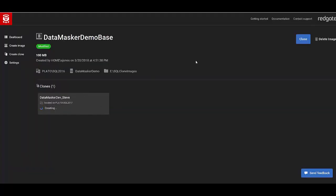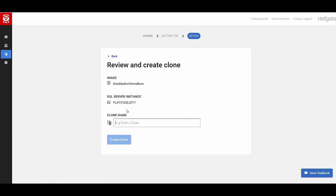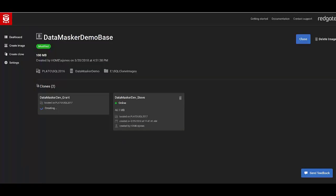This takes a few seconds. Now, this is asynchronous because I can actually create another clone at the same time here. And this one I'll call data-masker-dev-grant. So grant and I each have our own separate sandboxes. You'll see the Steve instance is online. The grant one is being created.